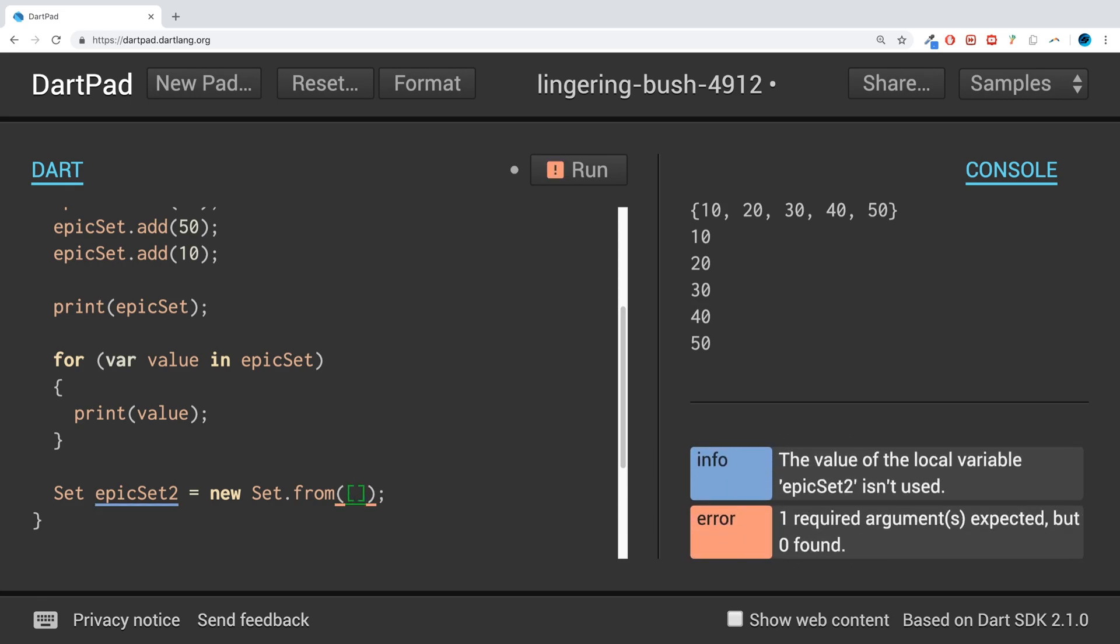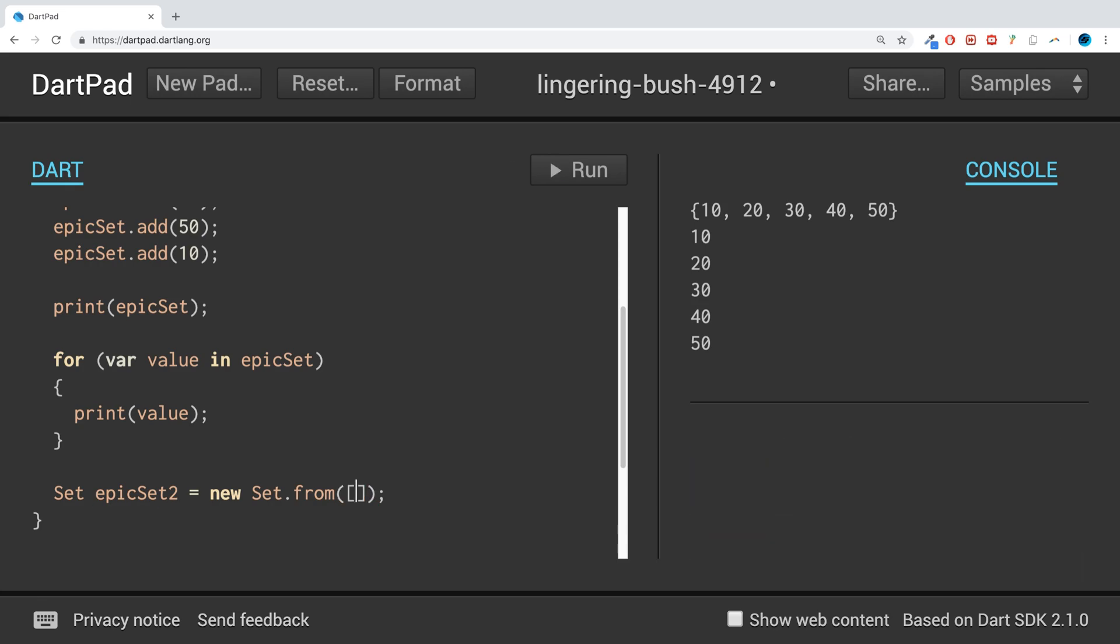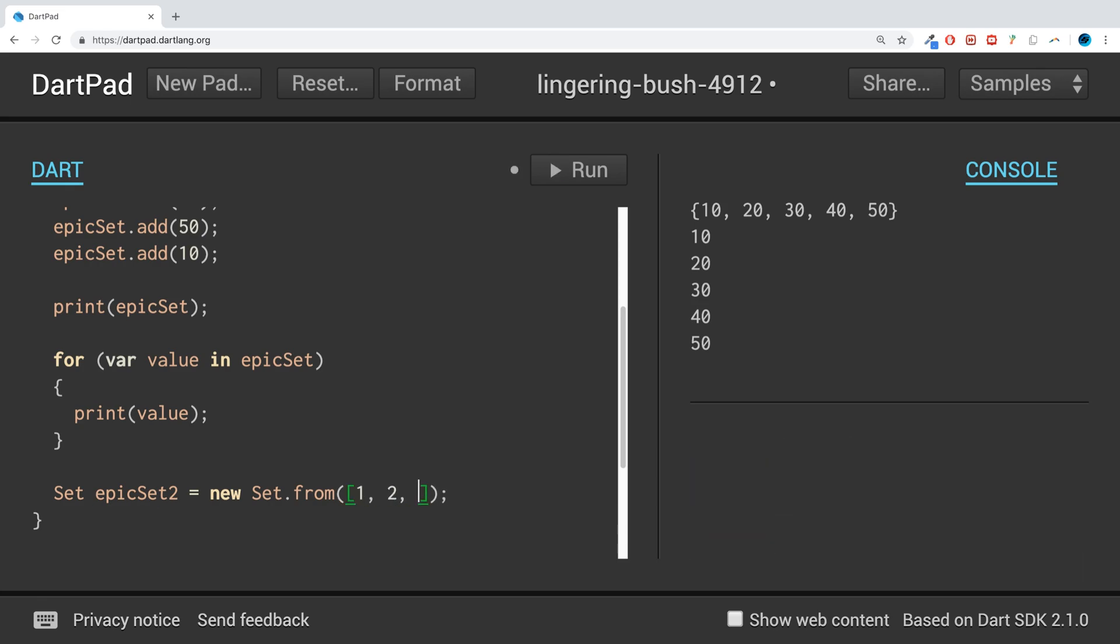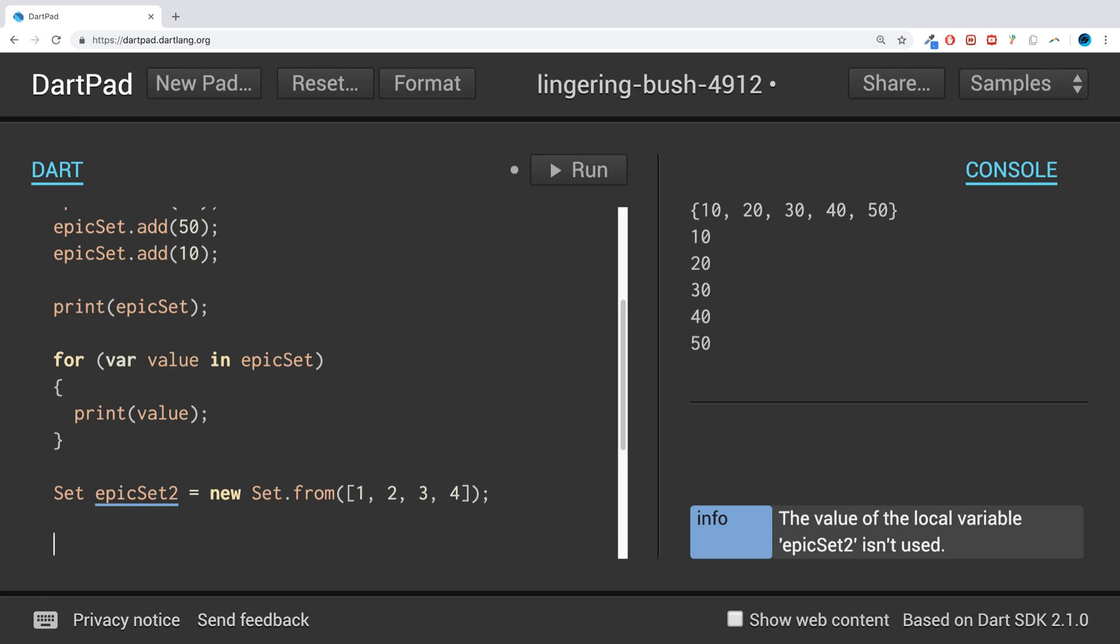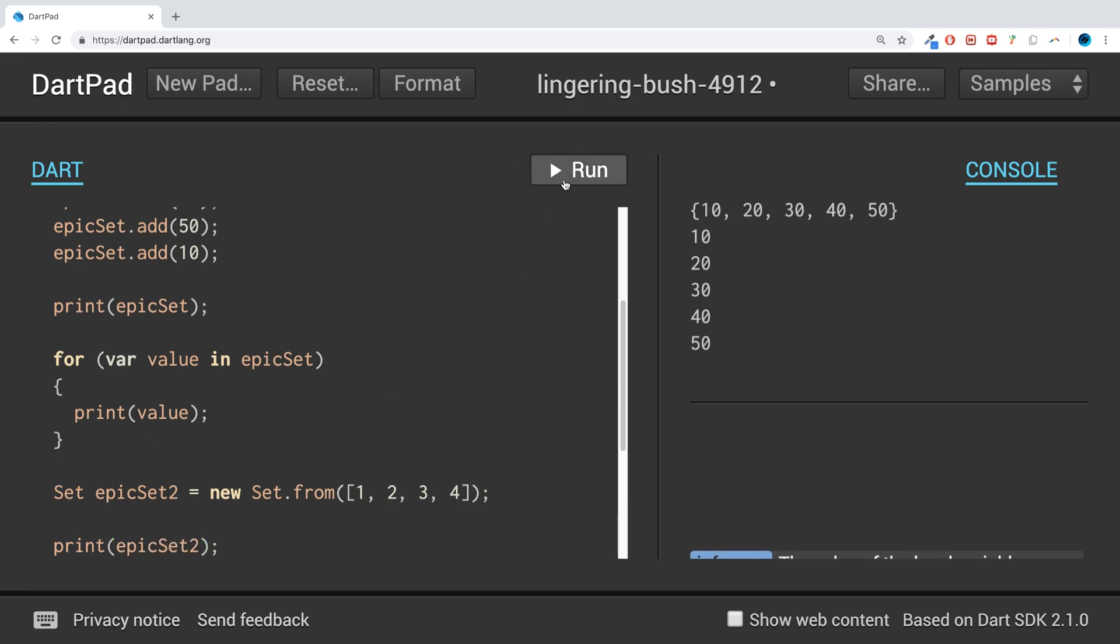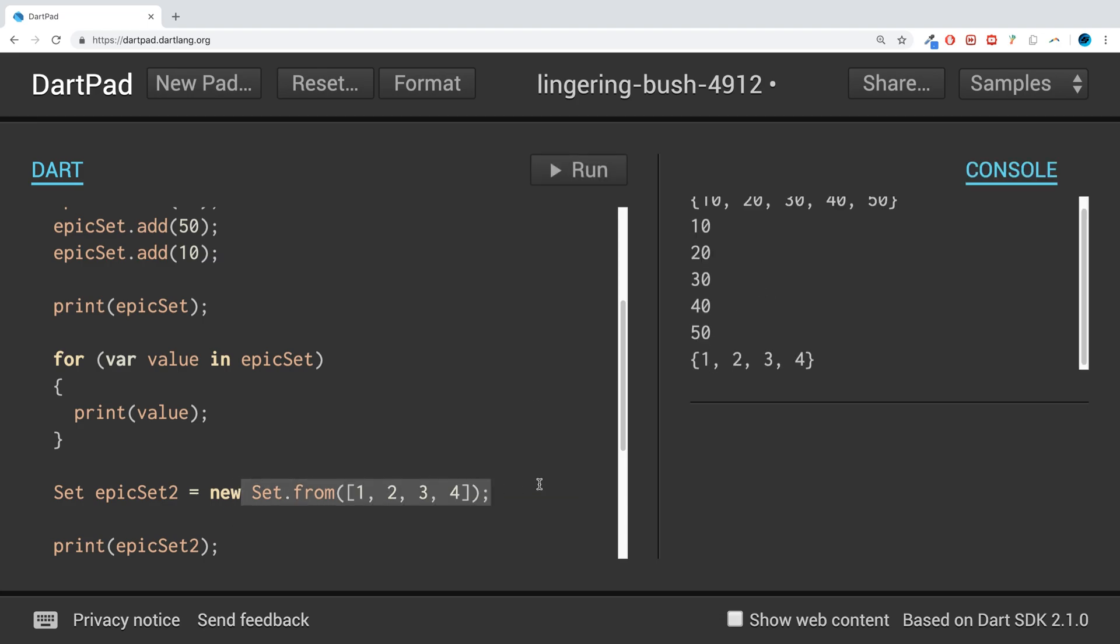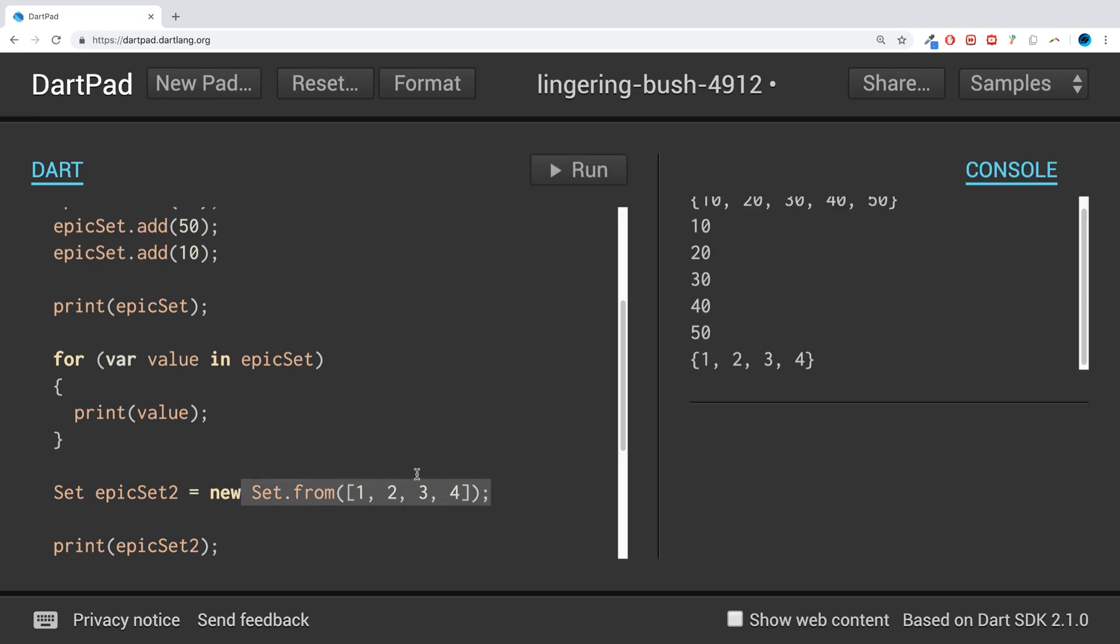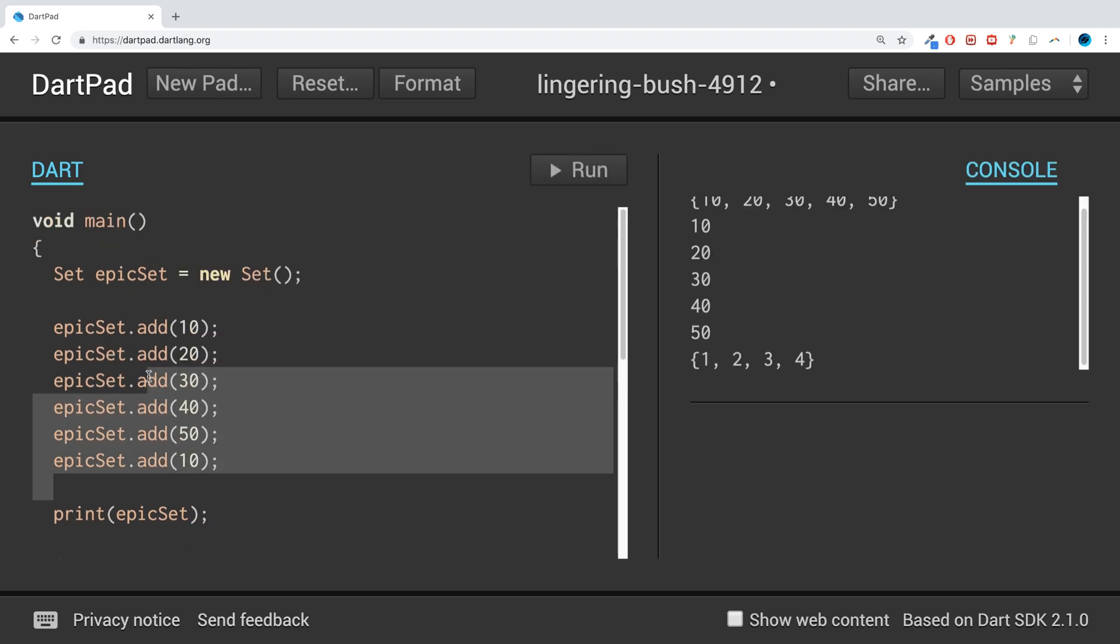You could do the exact same thing, the exact same properties and methods as we did before. So I'll just do a simple printout to show you it's basically the same. So if you know the values, you can do that, or you can just add them later on. That's the Set collection—pretty simple to be fair.